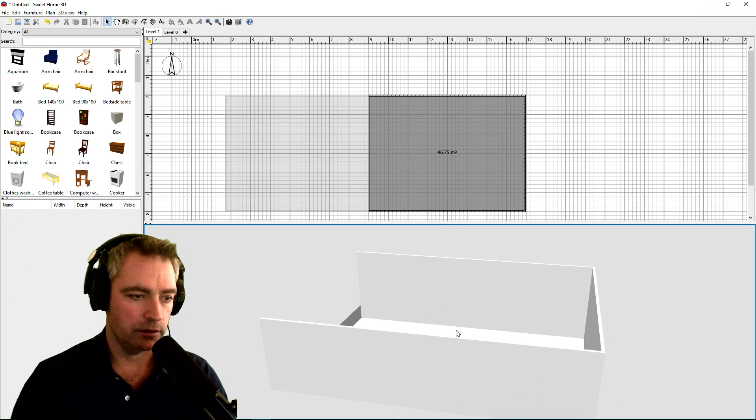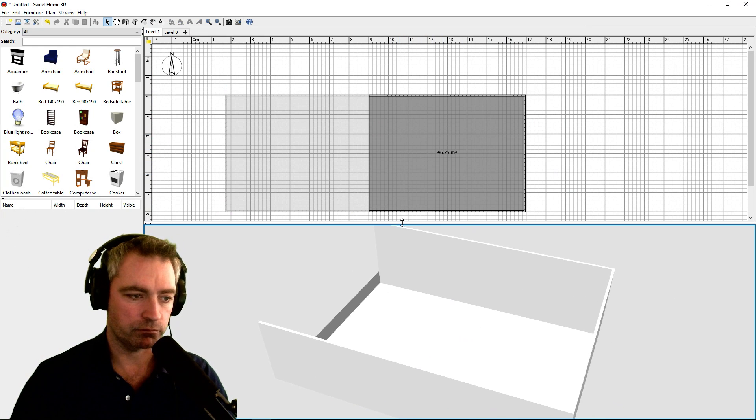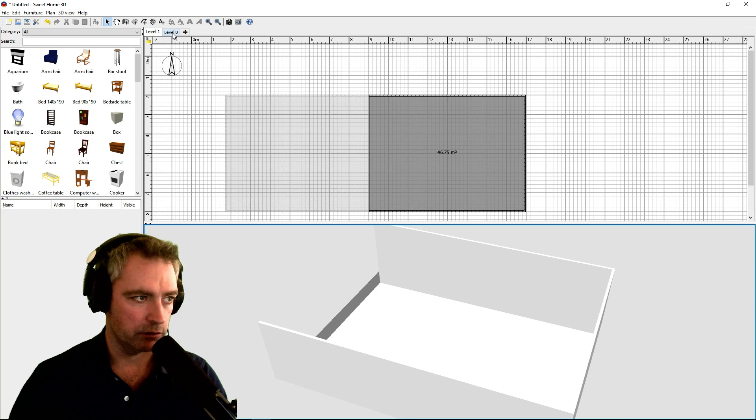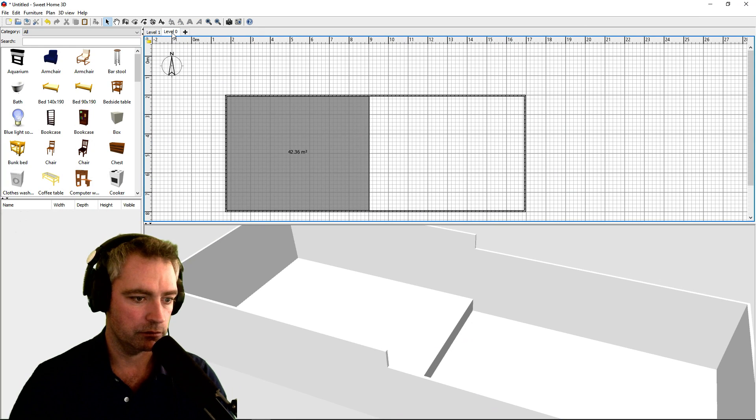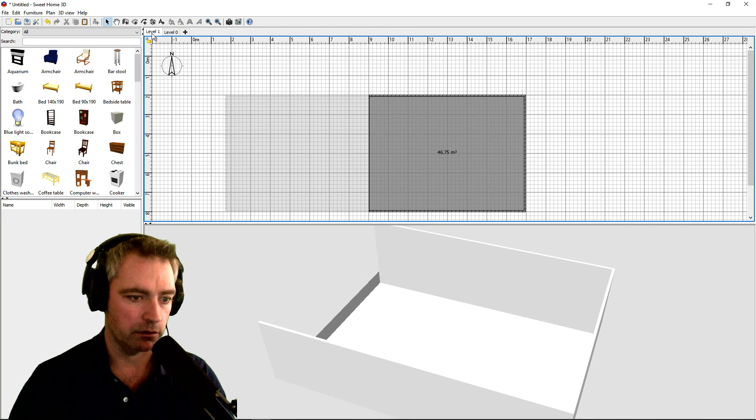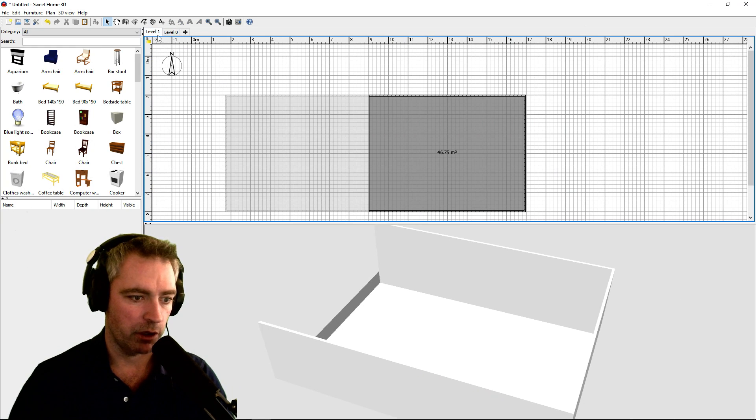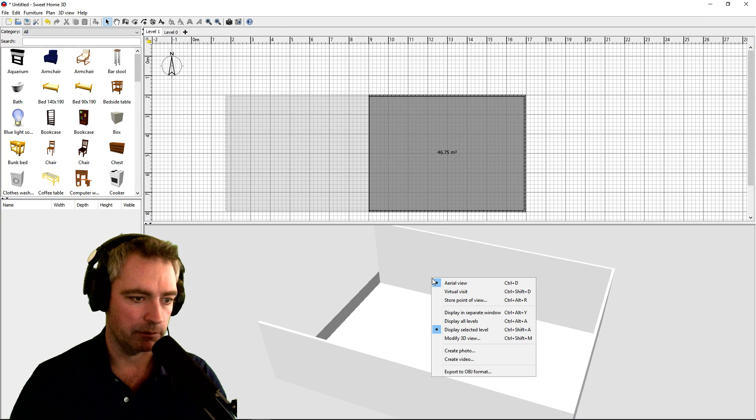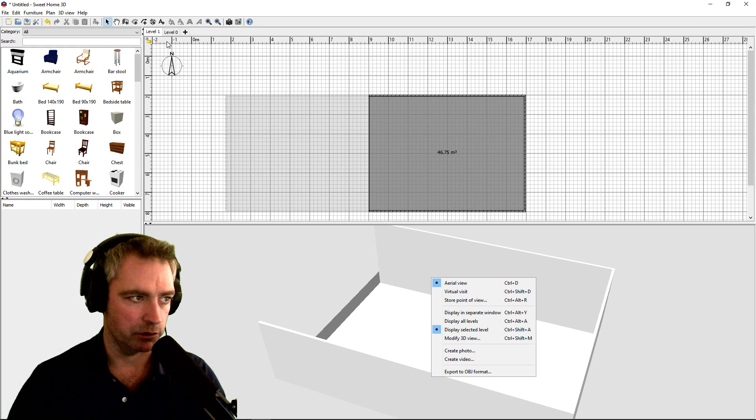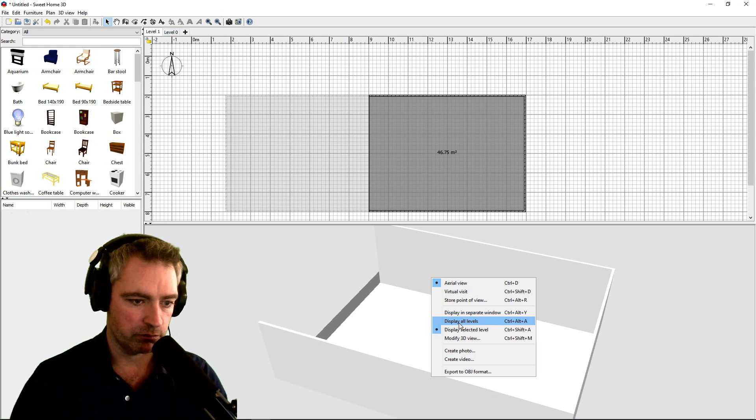If I press level zero, I can see both. And press level one, level zero kind of disappears. In order to see both of those levels at the same time, regardless of which level I have selected, just right-click in the 3D view and press display all levels.